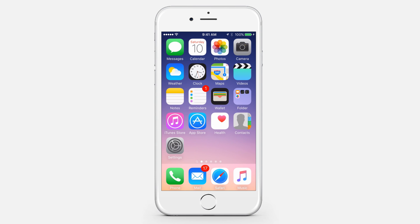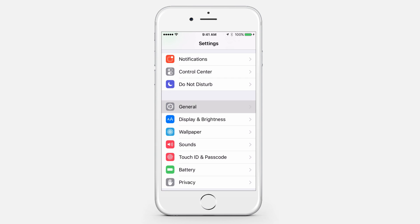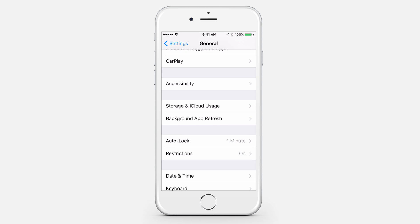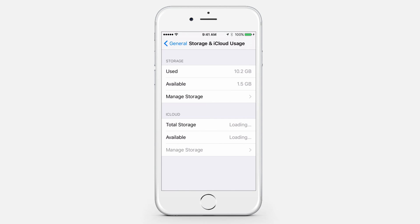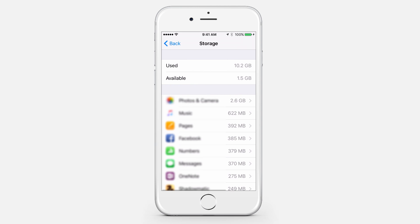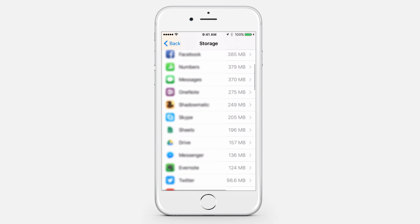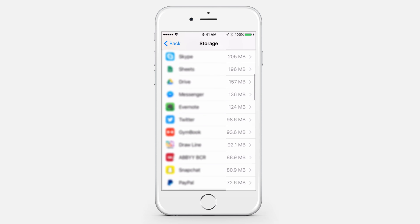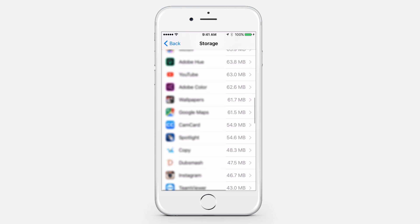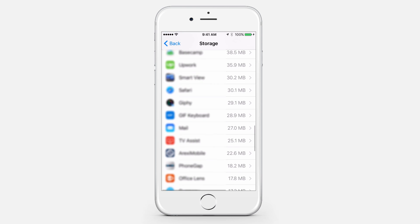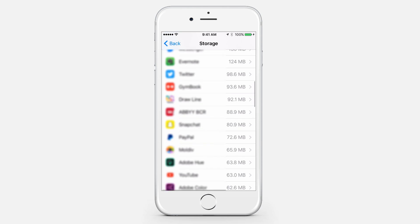Delete and reinstall apps with loaded local data. Go to Settings, General, and look under Usage. Look at the largest apps and compare the documents and data size to the actual app size. These are what you should focus on for removal and reinstallation.